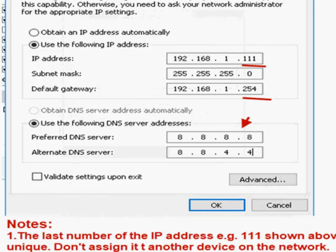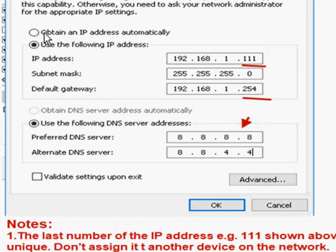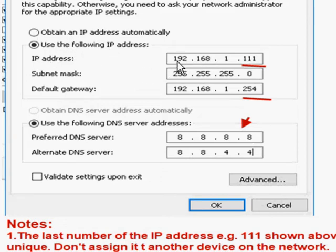This is the screenshot of a Windows 10 machine and you can see here, obtain an IP address automatically, that is normally the one that is actually enabled and that basically enables dynamic IP addresses or use the following IP address. When you use this, you actually assign a static IP address.